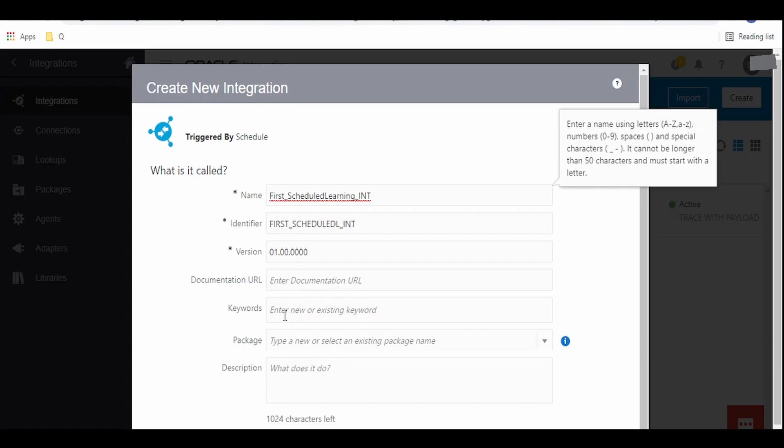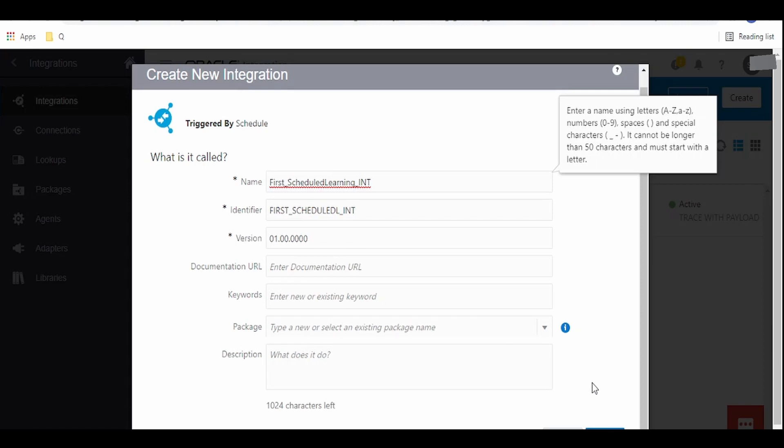If you want to give some keywords to track the instance, we can provide it over here. And if you want to package this integration in a particular package, we can give the package name over here. Once all the details are filled, click on the create button.